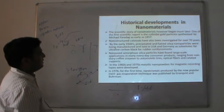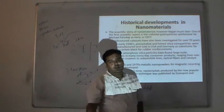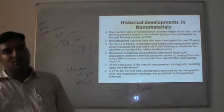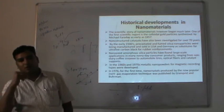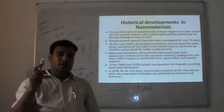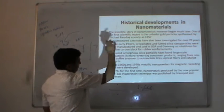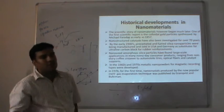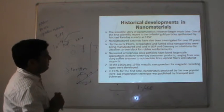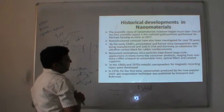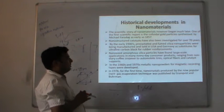Nanostructured catalysts have also been investigated for over 70 years — even before 1960 or 1970. A catalyst is something that is not actually consumed in the reaction but enhances the rate of reaction. The catalysts being used — nobody knew at the time that the particles responsible for the enhanced rate were in the size range of nanometres. By the early twentieth century, precipitated silica and fumed silicon were being manufactured and sold in the USA and Germany as a substitute for ultra-fine carbon for rubber reinforcement.